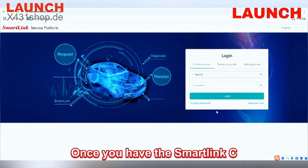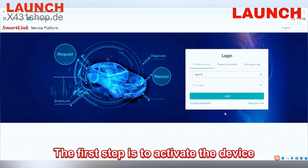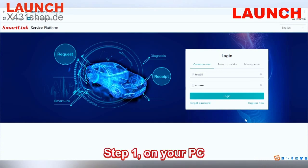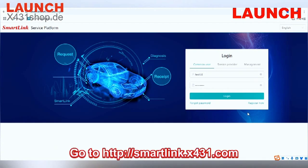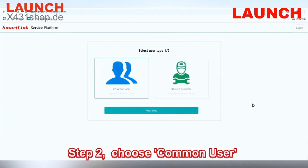Once you have the SmartLink C, the first step is to activate the device. Step 1: On your PC, go to http://smalllink.x431.com and click the 'Register Now' button.